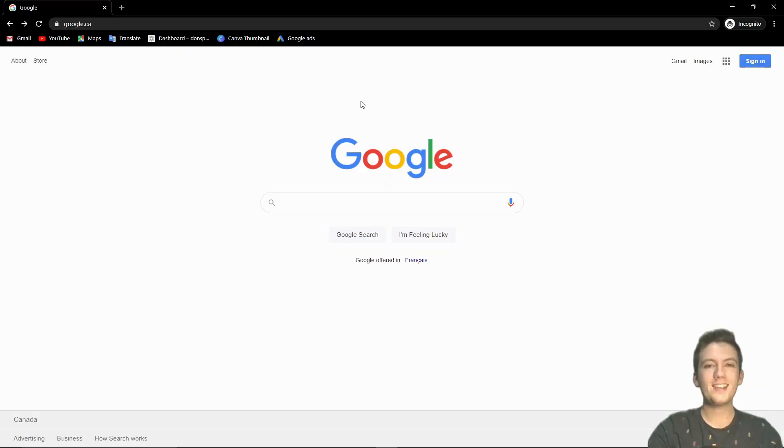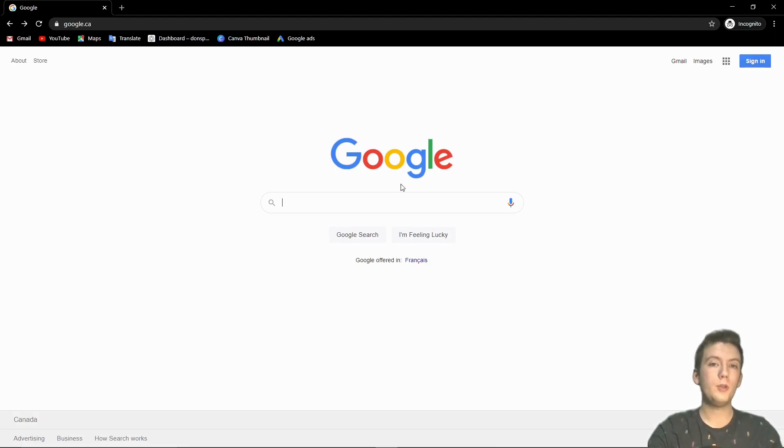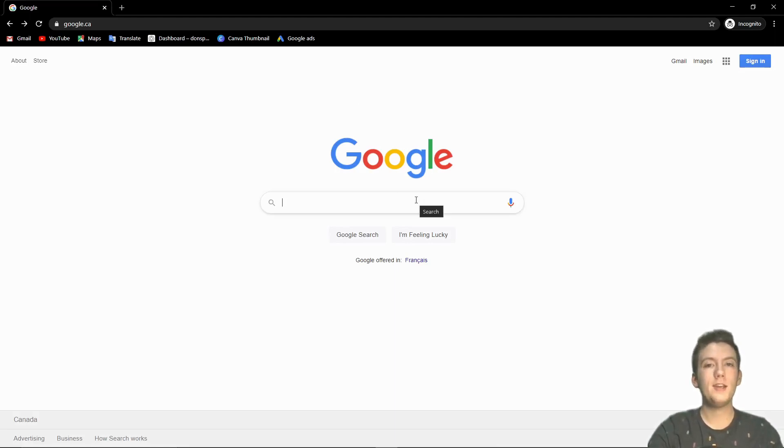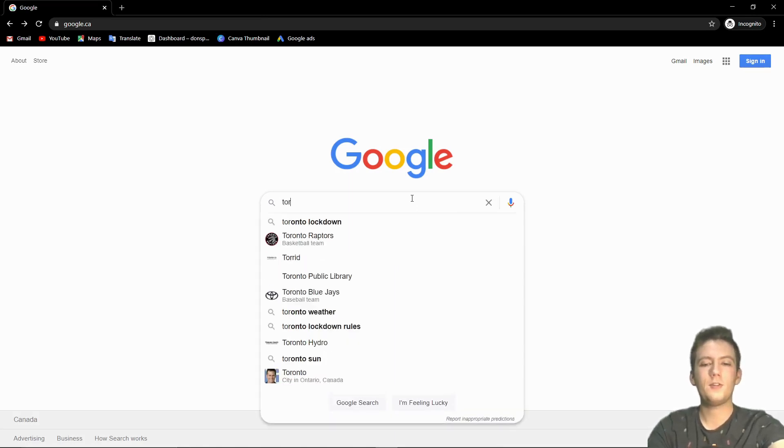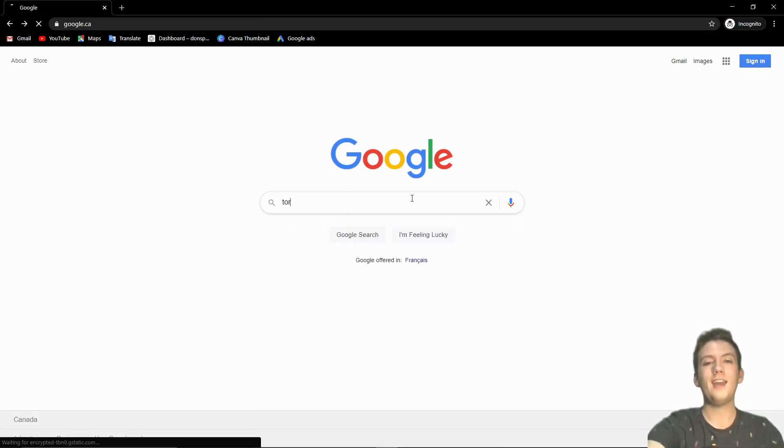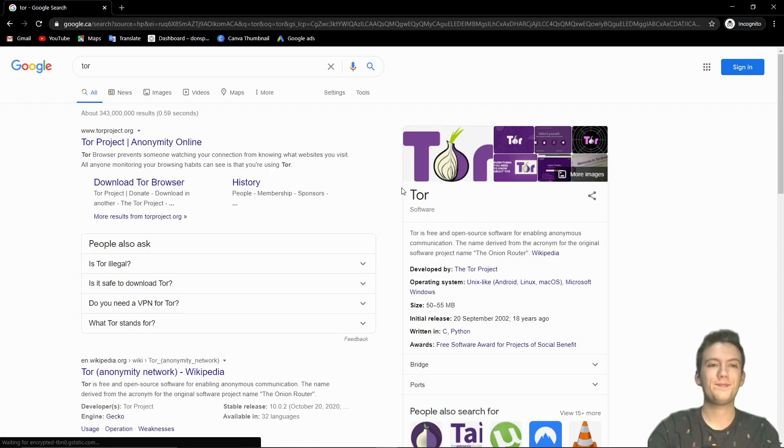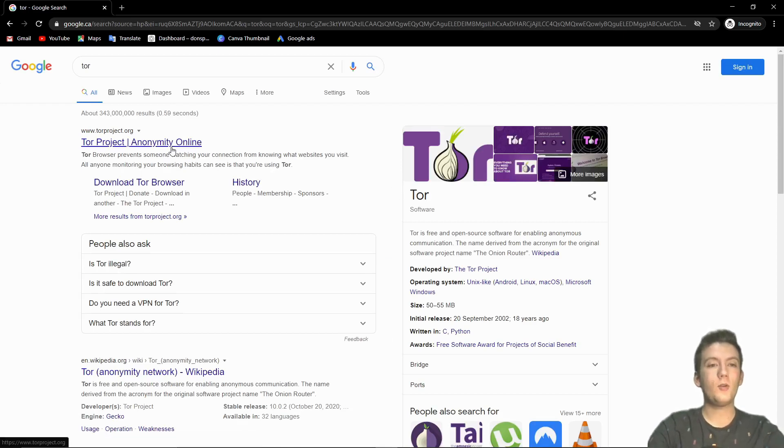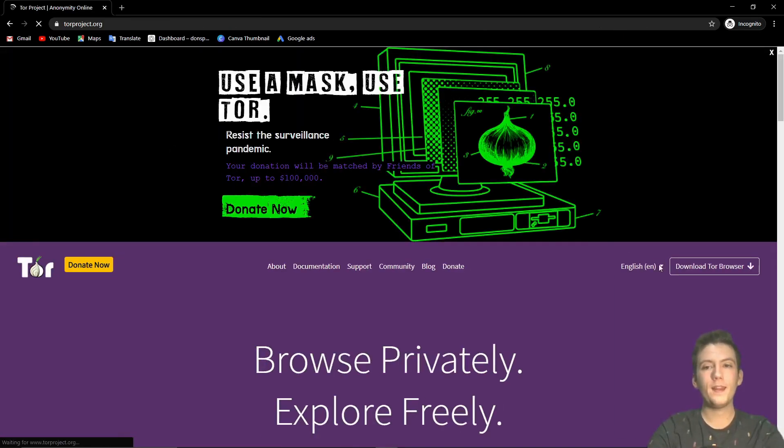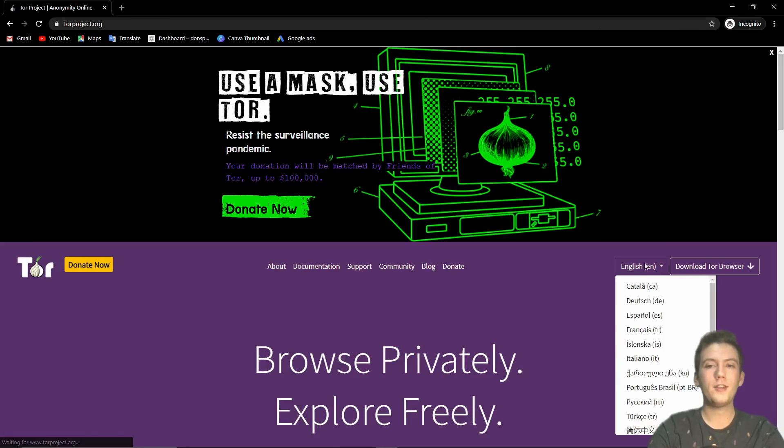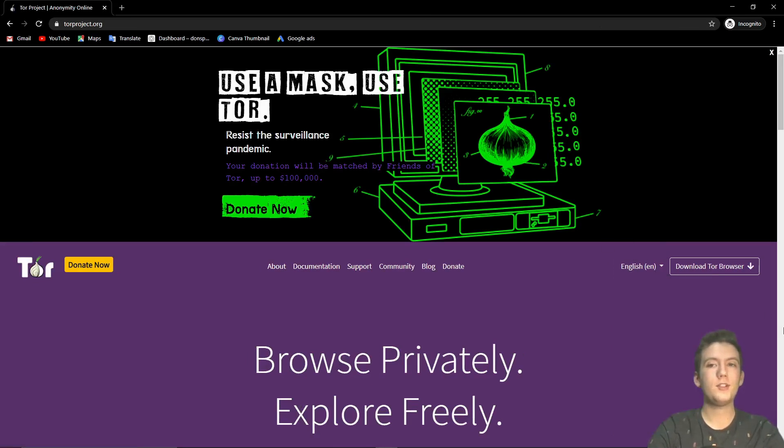Now let's get to actually installing the Tor browser. I'm not going to put a link into the description this time since all you have to do is just search up Tor. Type out Tor and enter. Now we're going to click on this Tor project right here. We're going to make sure that it's in the language that we want and we're going to click download.